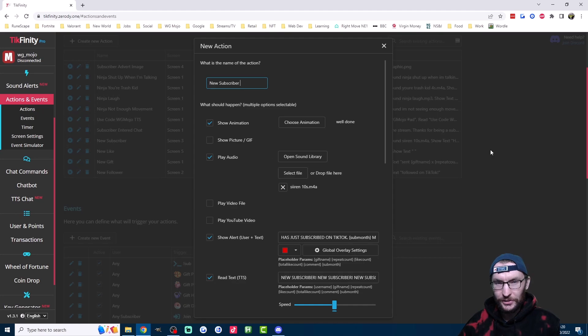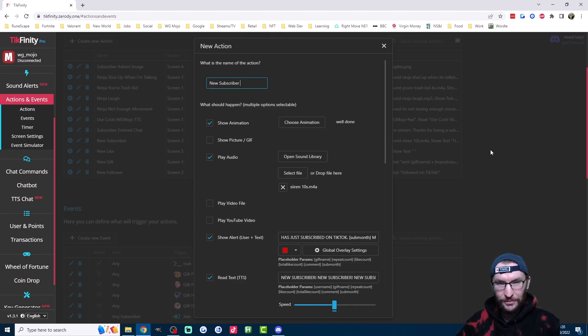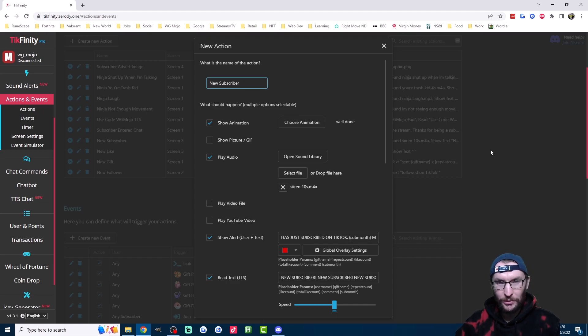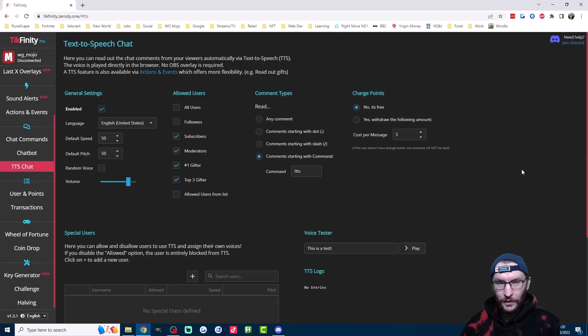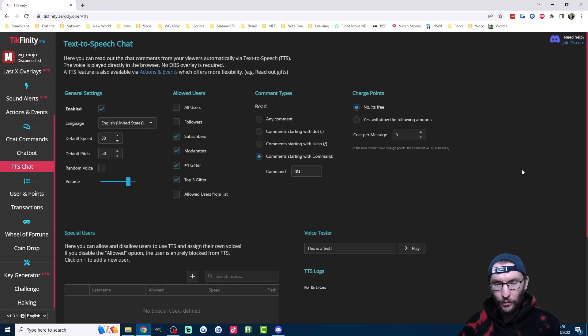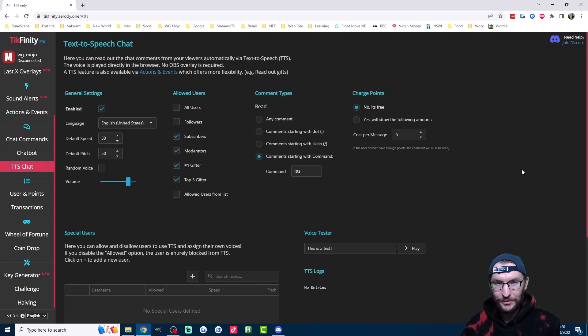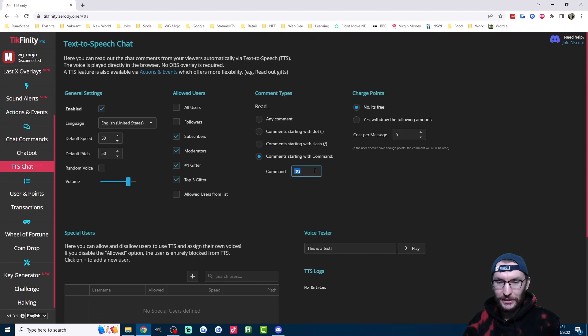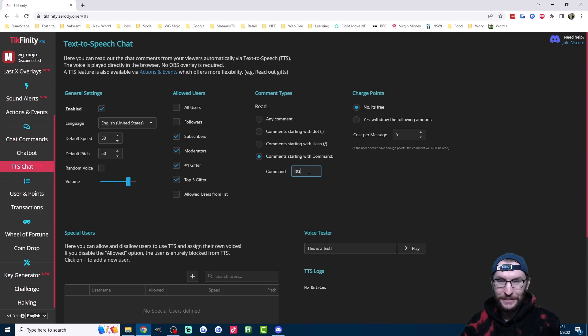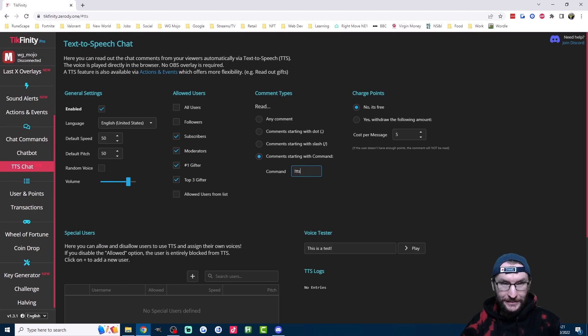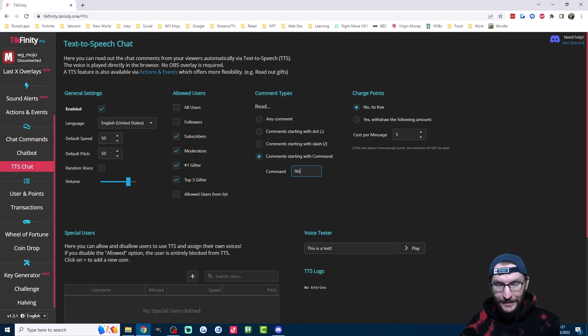Moving on to subscribers. Similar to the gift alerts, I have a special alert which shows on the screen every time someone subs. On top of that, if you're watching earlier on, you may have noticed one of the benefits for my subs is they get to use text-to-speech in my lives. So they just type this command here followed by a message and it gets read out loud. Whenever I see non-subs trying to type the text-to-speech command, I always make sure to let them know subscribe if you want to use it.